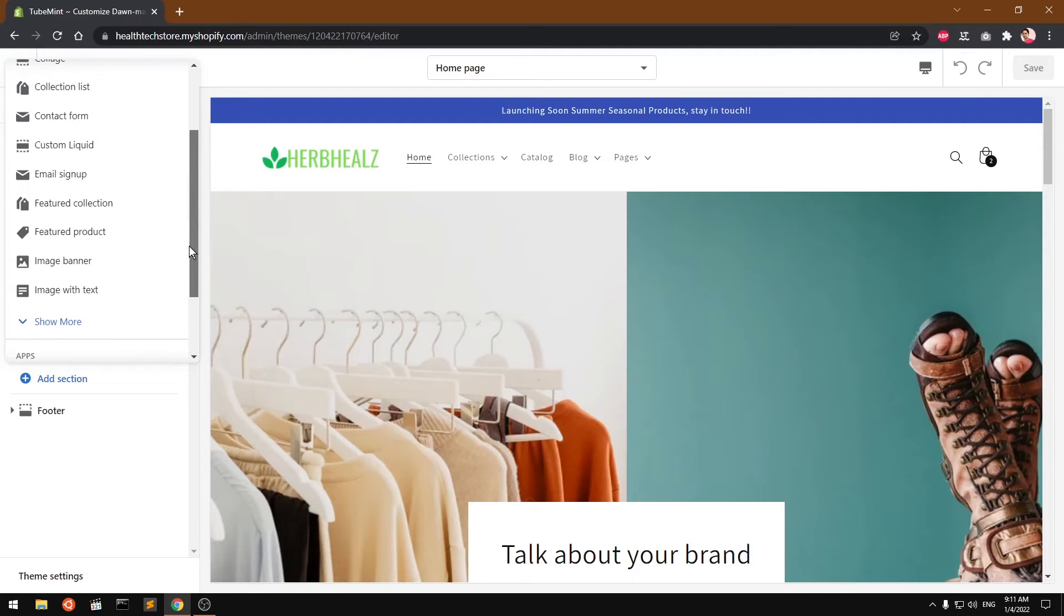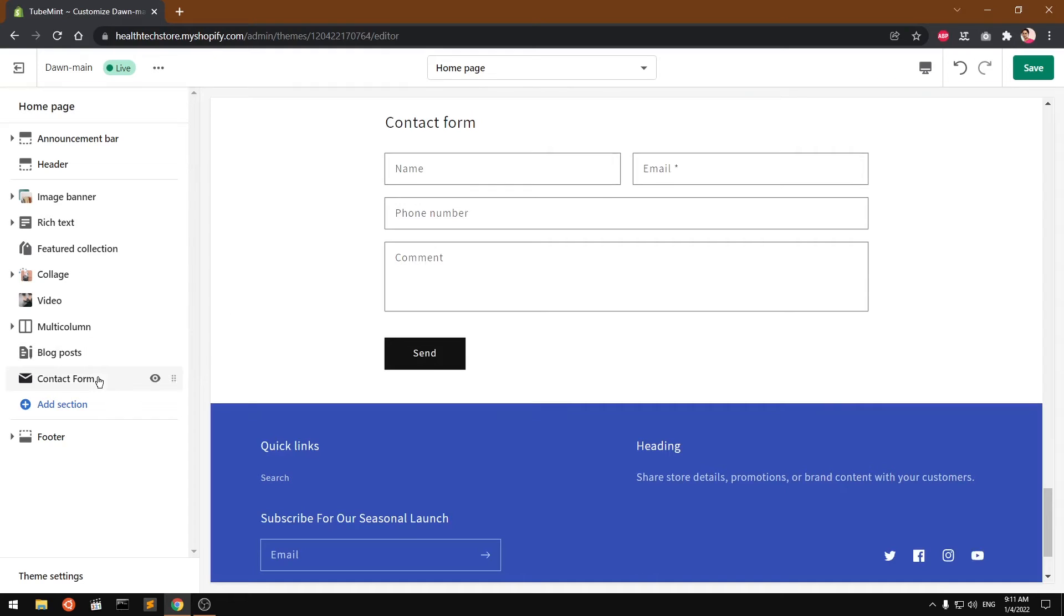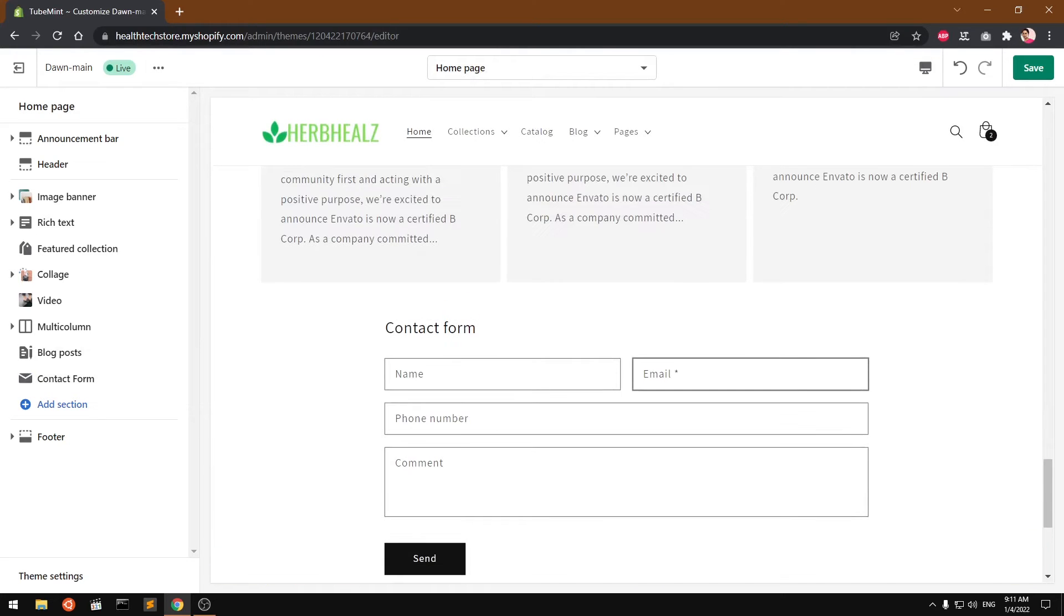Okay, so here we have contact form. If you want to add it, simply go ahead and add it to your template, whatever template you want to add it to. In this video, we are going to add it to our home page.